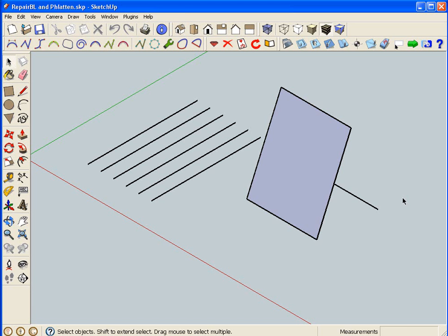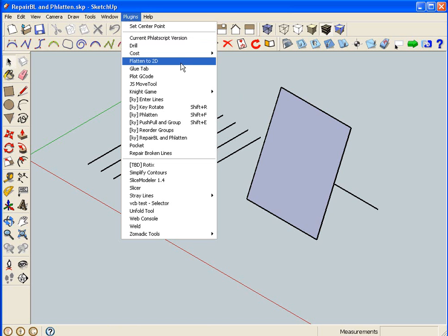Also it will automate the job of making faces. Most people would be familiar with what we used to use, which was one called flatten to 2d, which is a paid plugin.